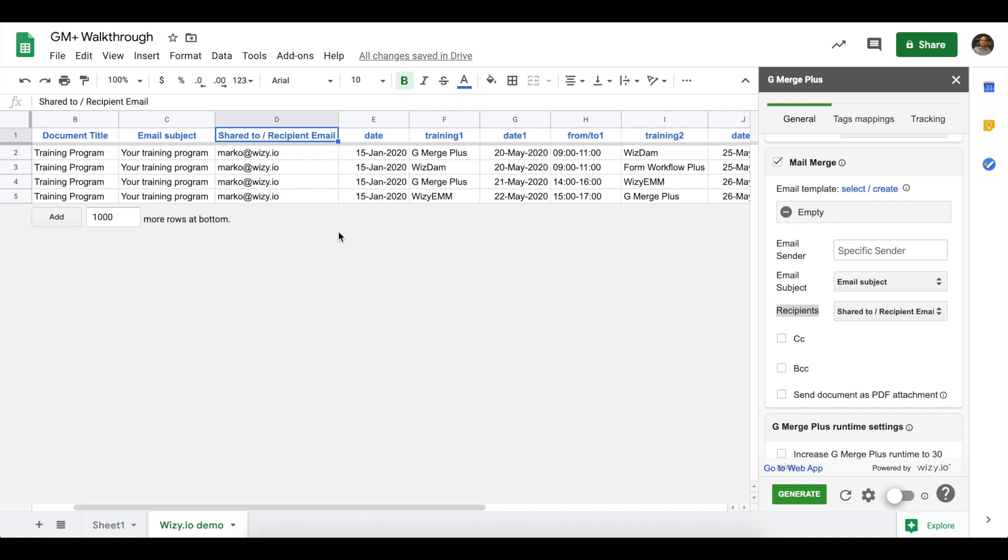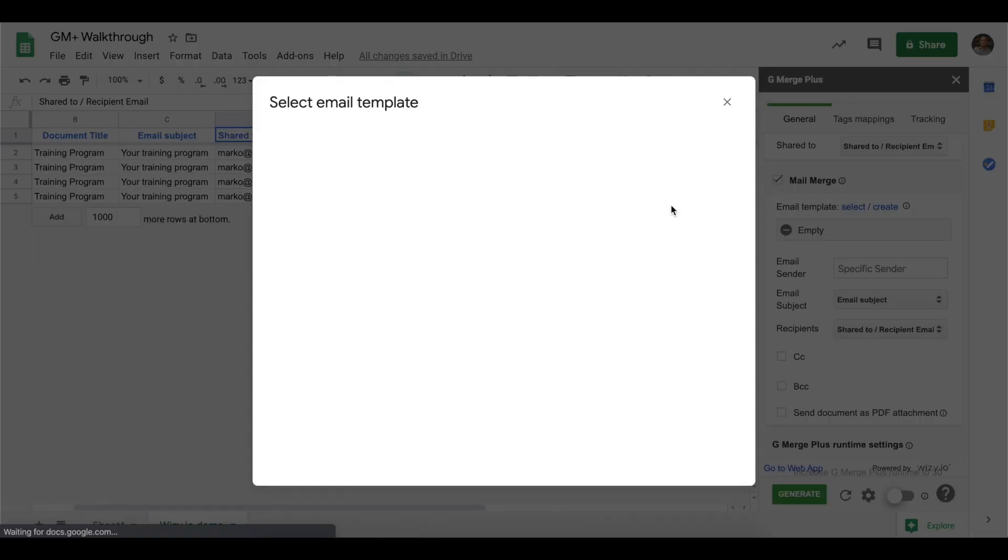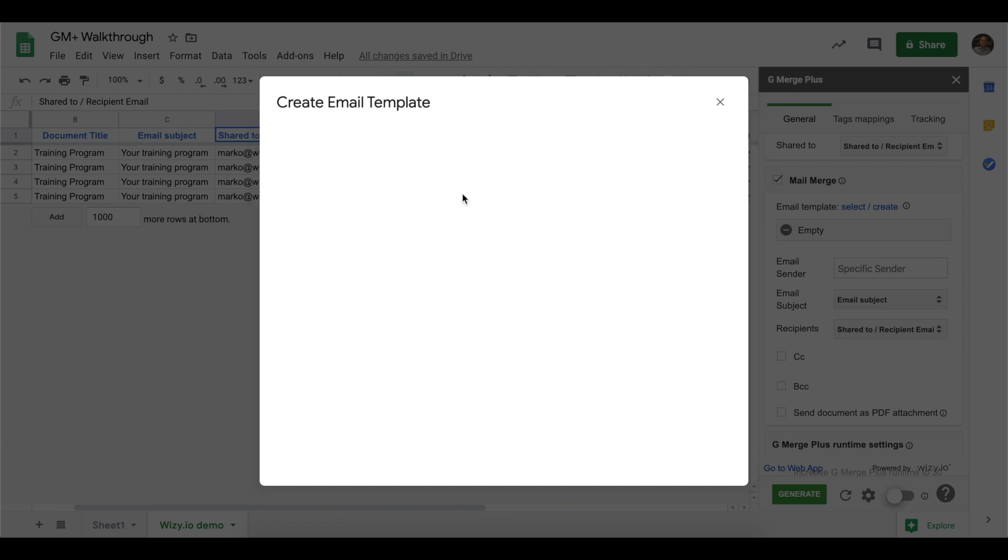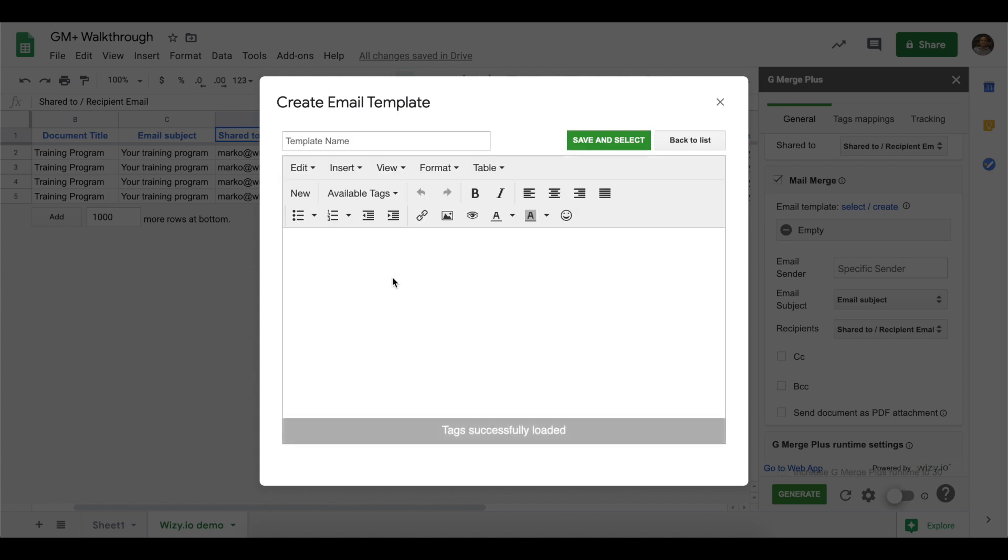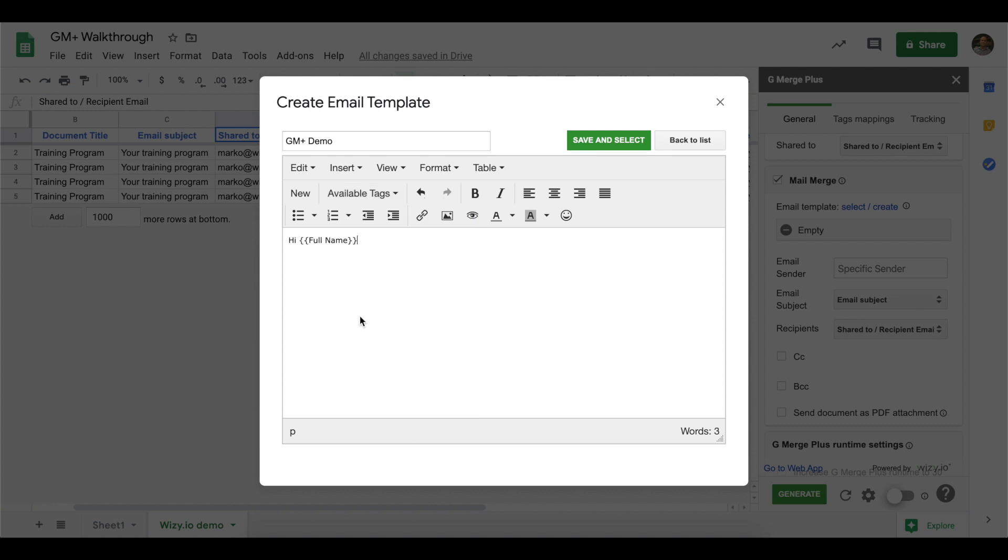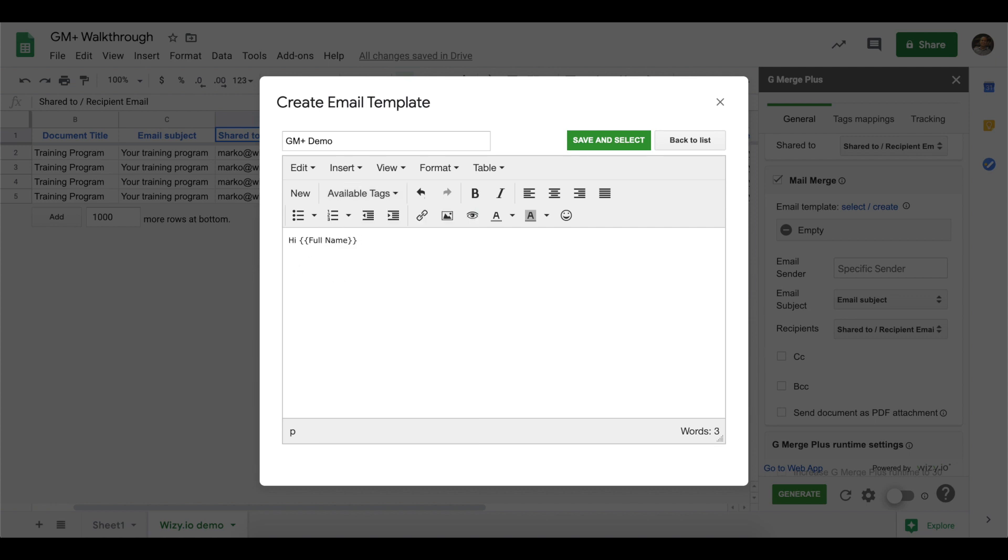We're now ready to set an email template. Just click on Select/Create so that we could select from a list or create a branding template. For the purpose of this demo, we'll be creating one from scratch. So, click on Create New Template. We'll set GMerge Plus Demo as the name of our template. We can now set the body of the template. Now, there's a drop-down menu named Available Tags. It's important that you select the tags from this drop-down menu to make sure that the add-on copies over the correct information during the Mail Merge. Click on Save and Select and we're all set.